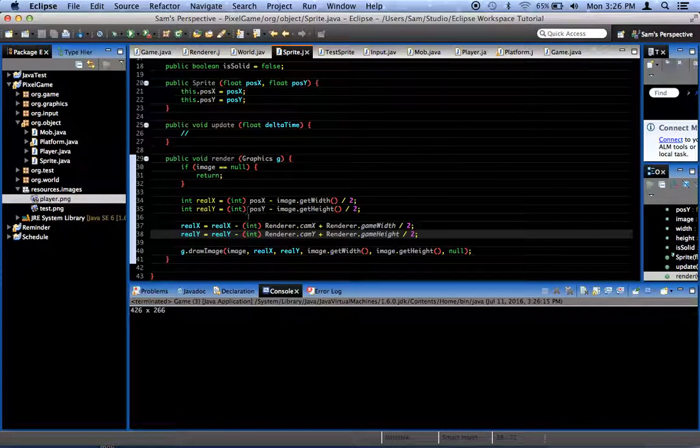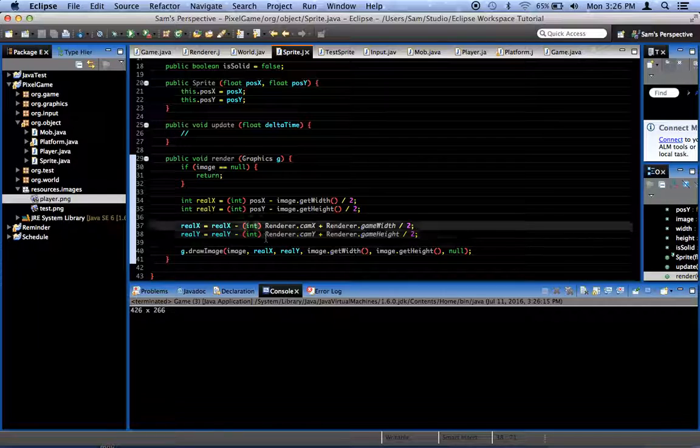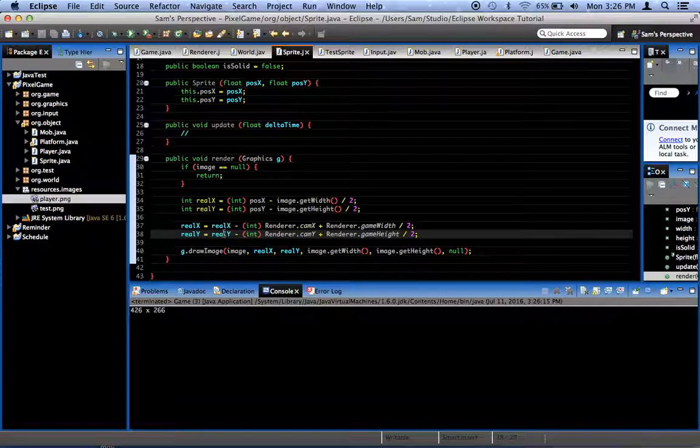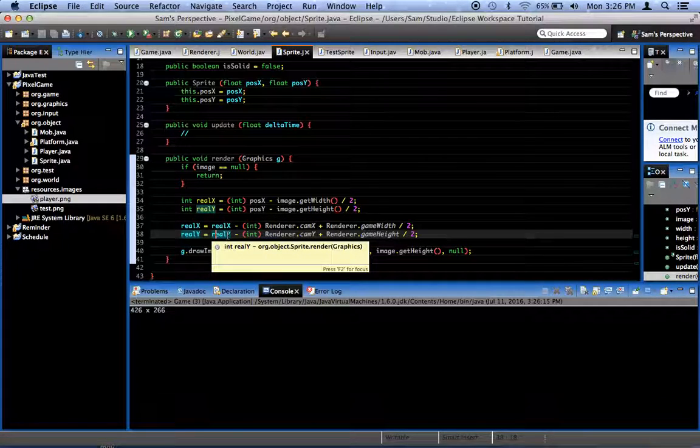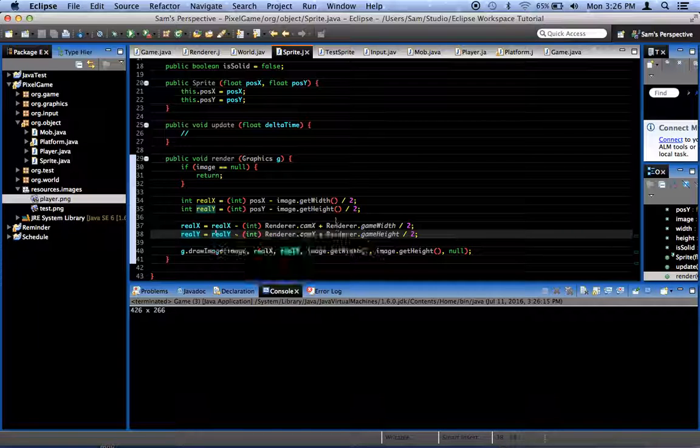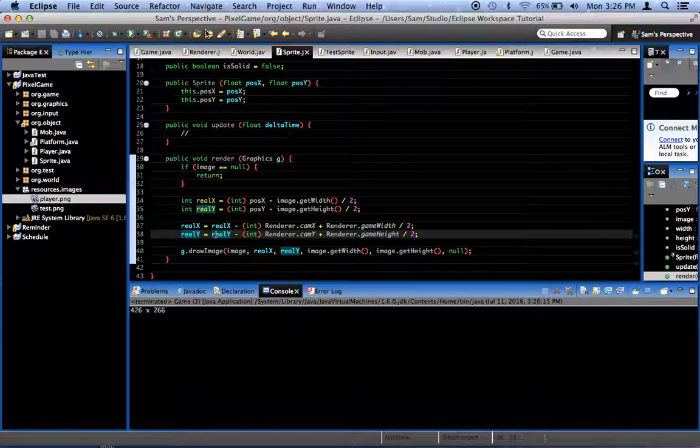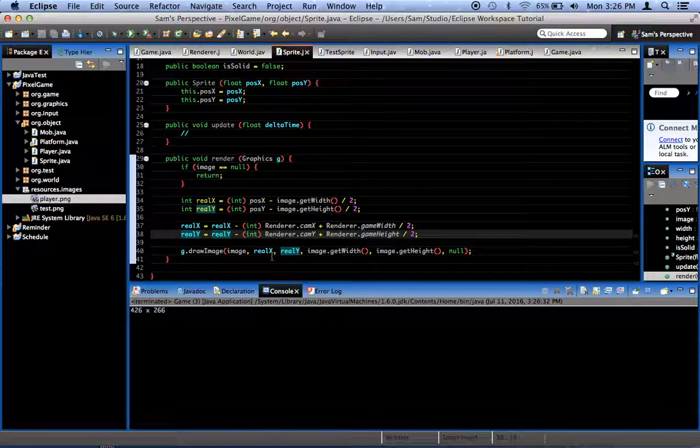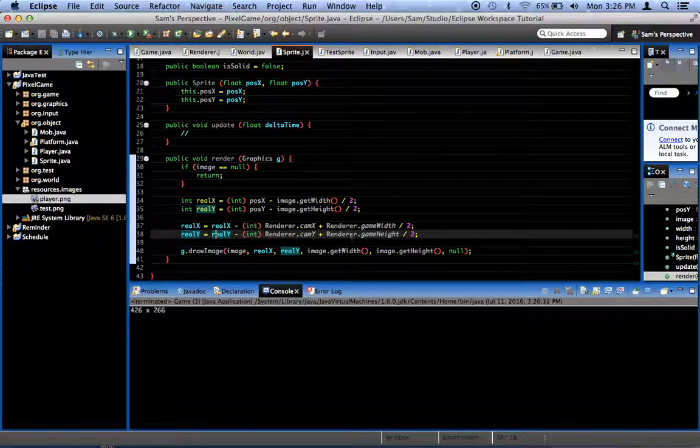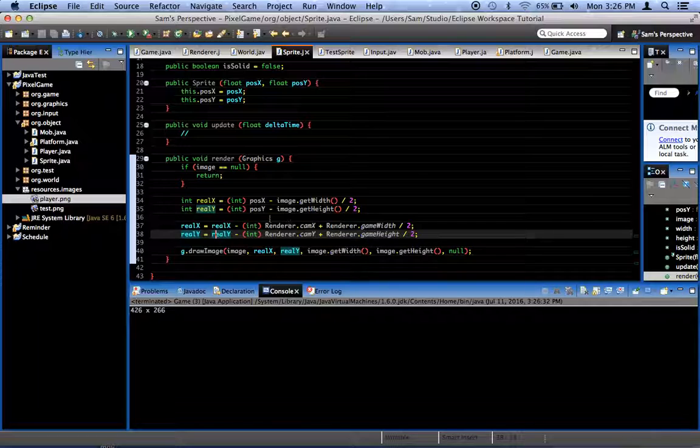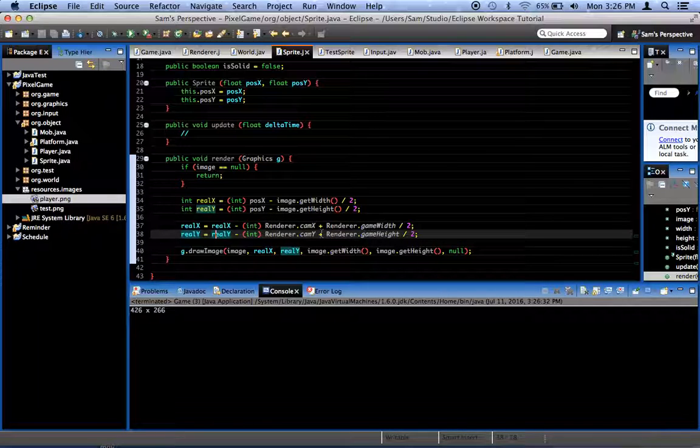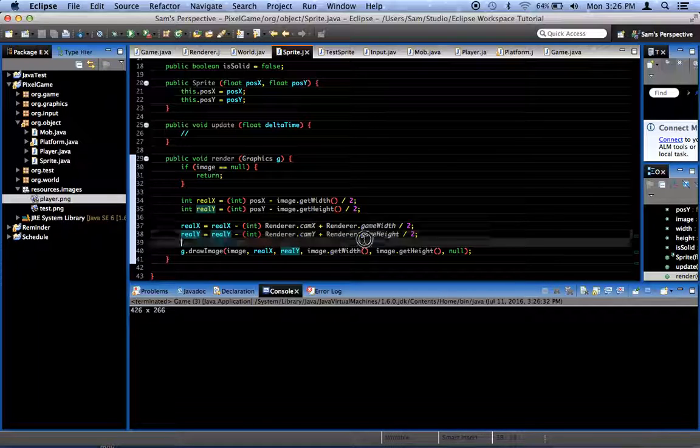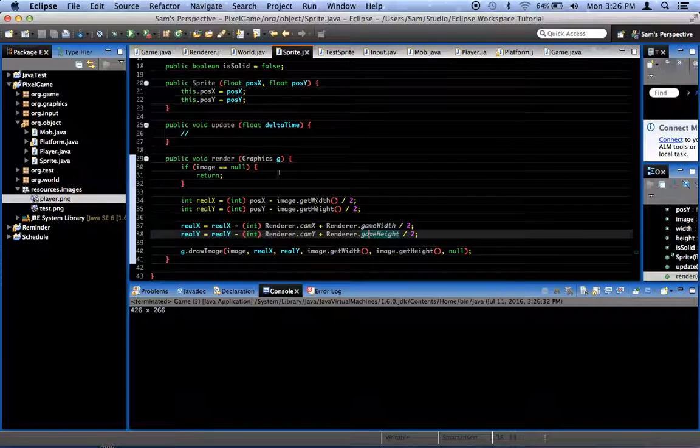So let's find out. Renderer dot cam y. See real y. Equals real y minus the cam y. Oh, no, I still don't understand it. What's going wrong here?